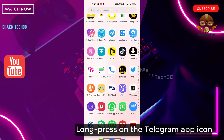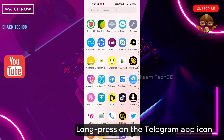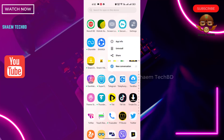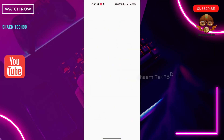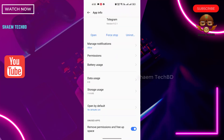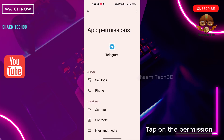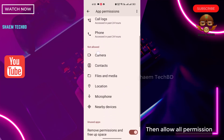Long press on the Telegram app icon, then tap on App Info. Tap on Permissions and then allow all permissions.